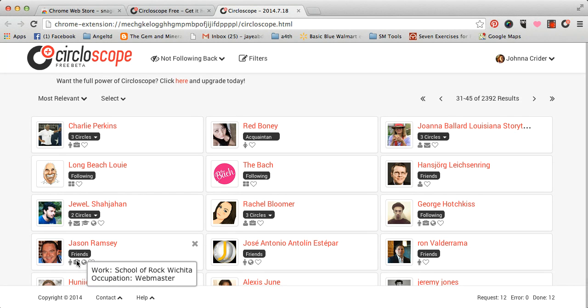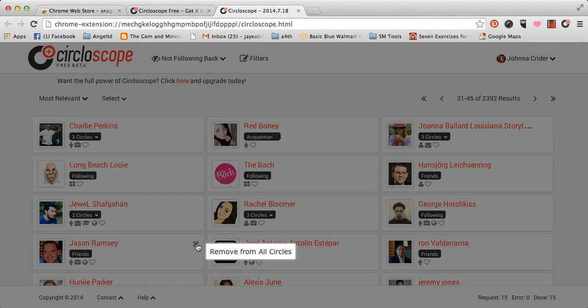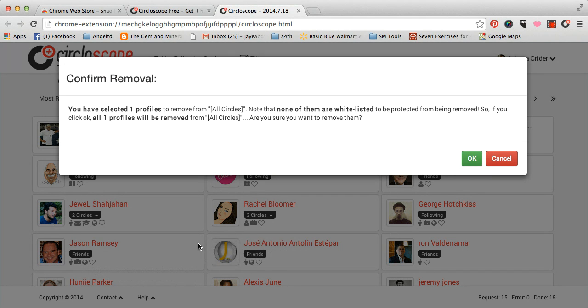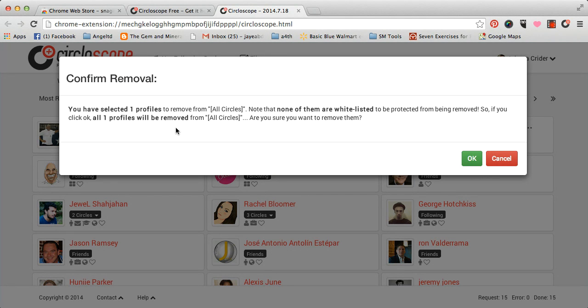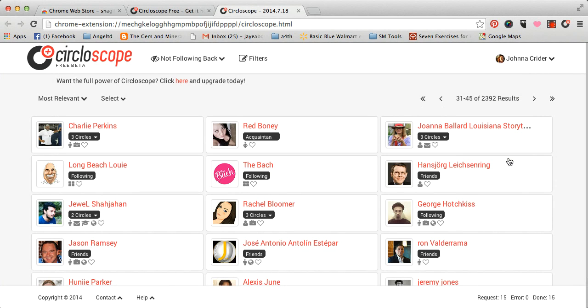So, I would just click X to remove. You have selected one profile to remove, and you can do a whole bunch at the same time. I'm going to cancel, because, like I said, I don't really want to unfollow. I may a little later, but not right now in the video, because somebody who I might accidentally unfollow might be watching.